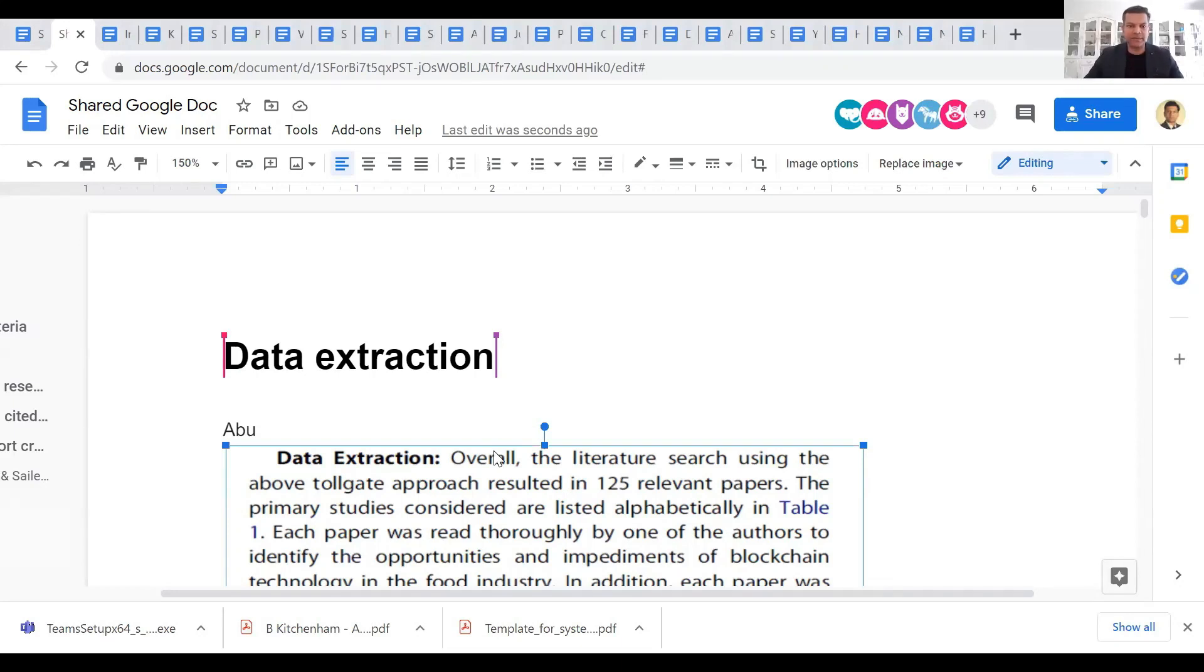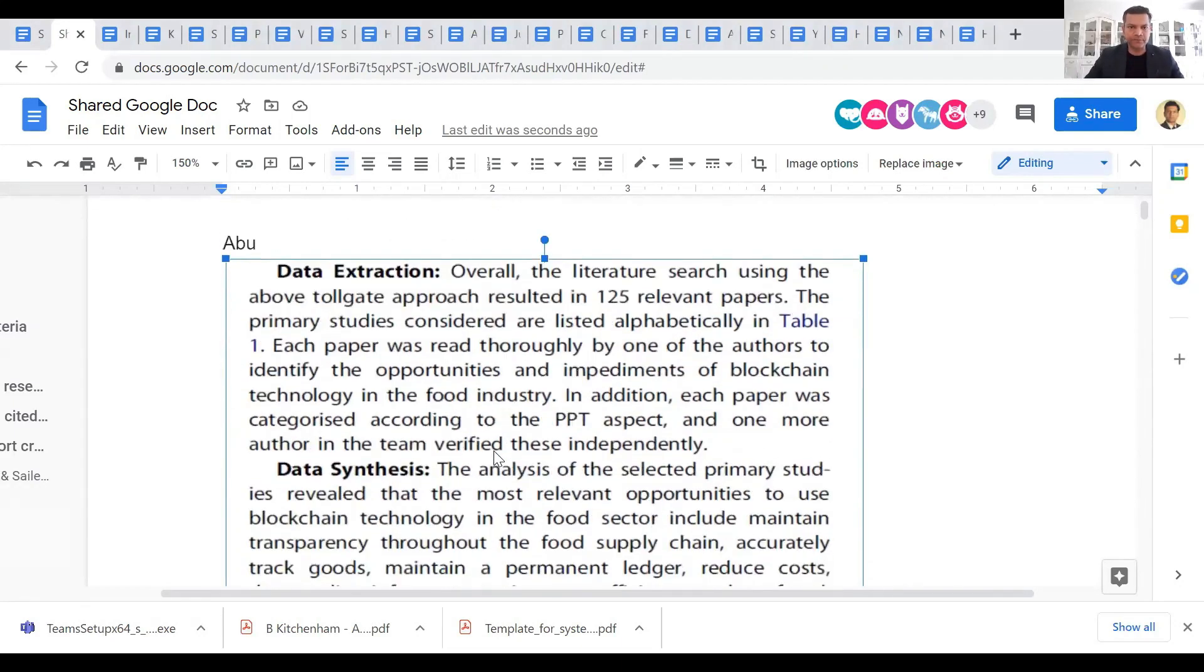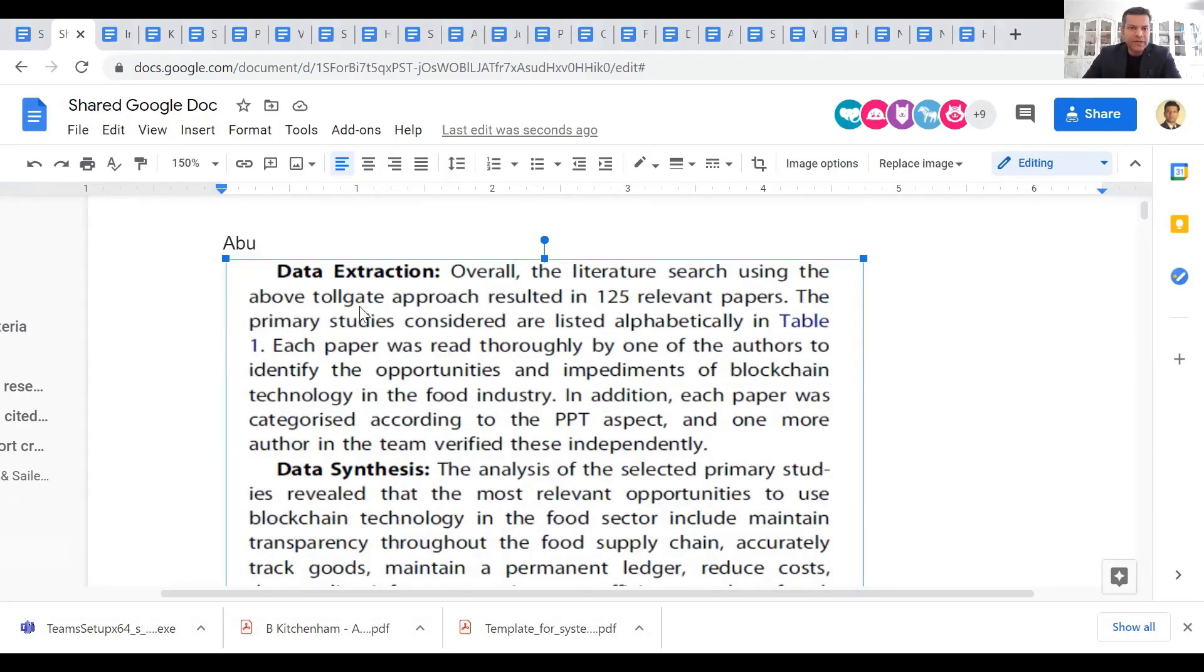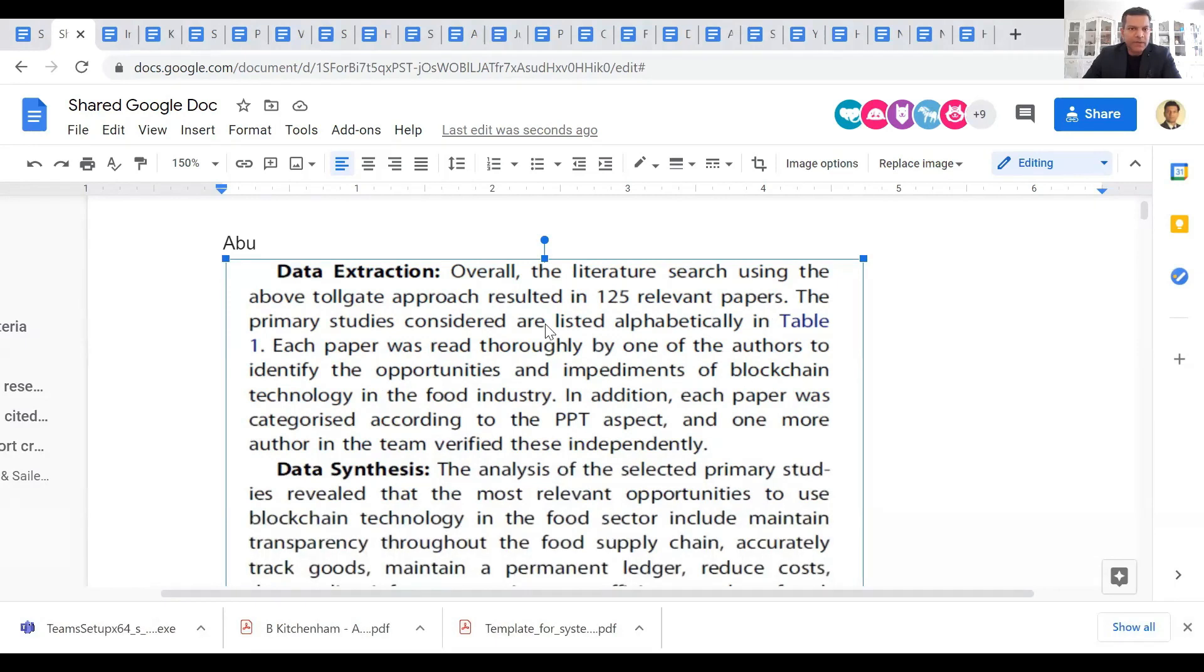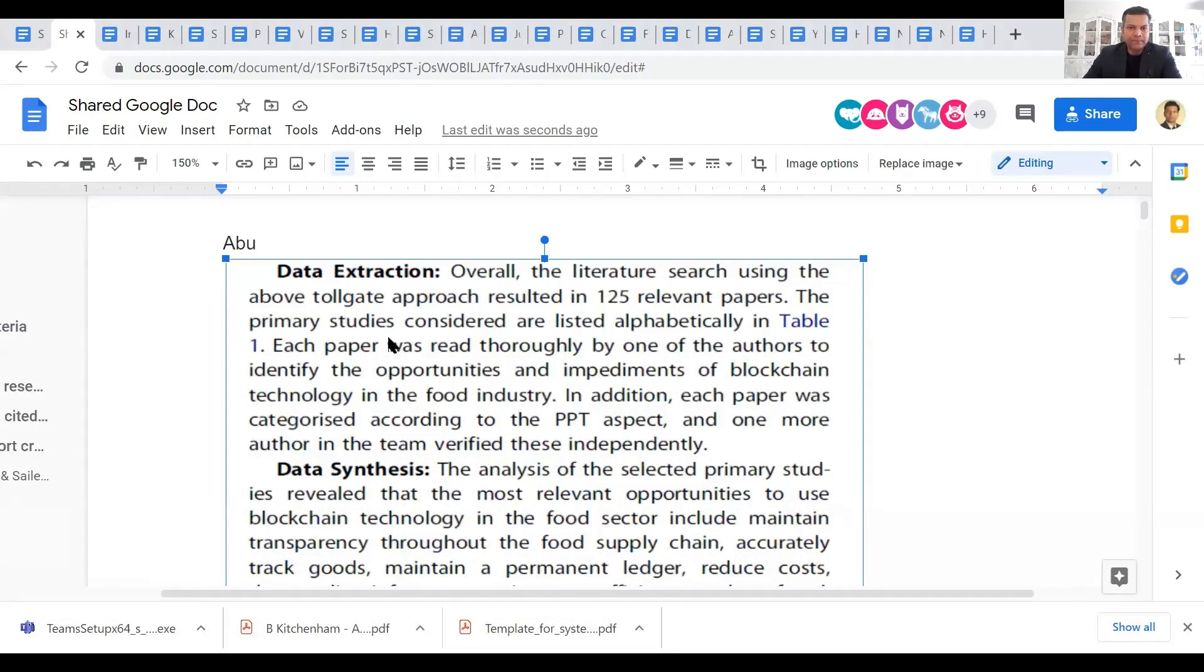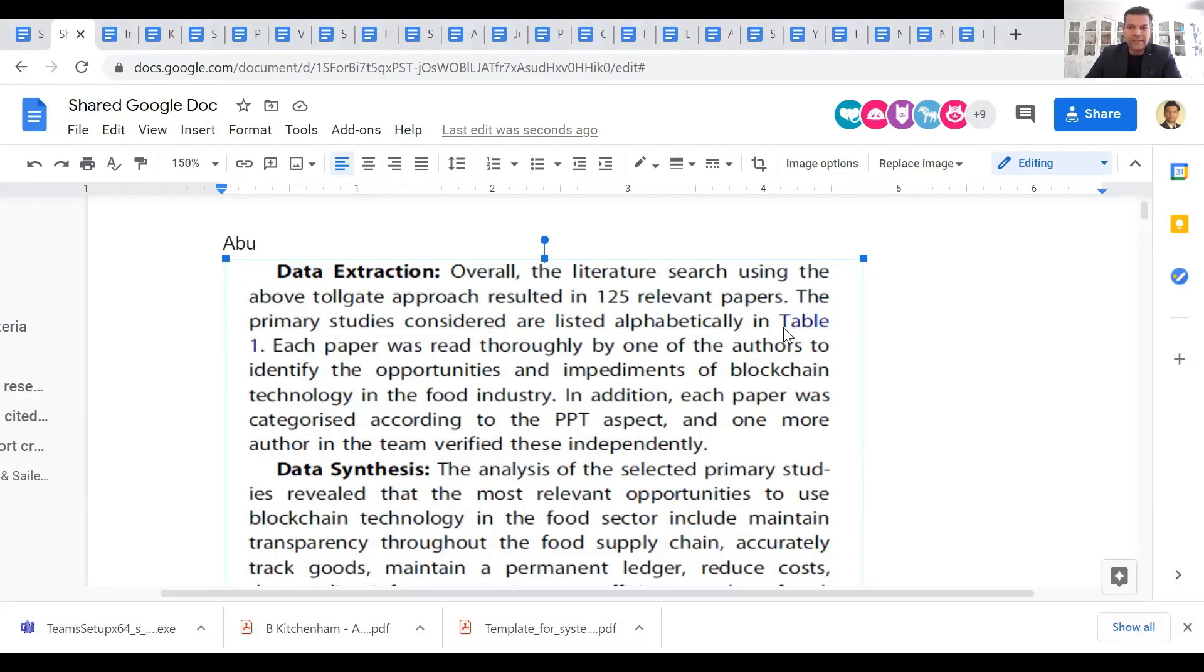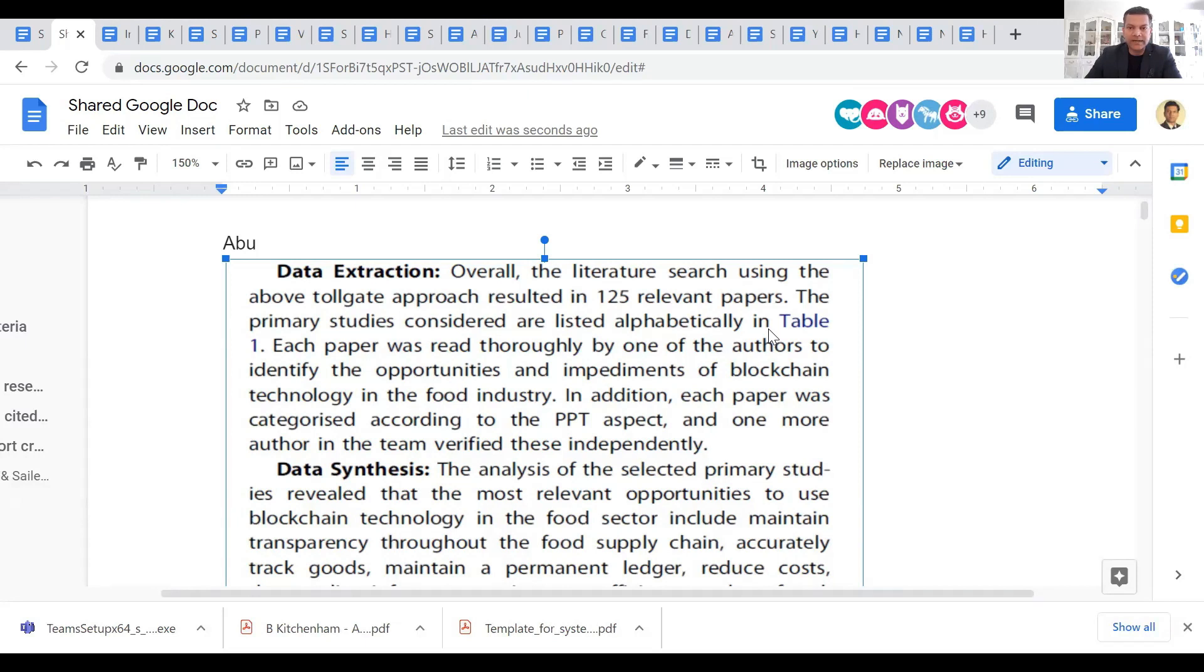Have a look at the data extraction examples in this case. Here, what do they say? The literature search using the above approach resulted in 125 relevant papers. The primary studies considered are listed alphabetically in table one. One thing that you can also do is, although it's not related to data extraction, having a table like this is also a good approach that can go in the appendix.